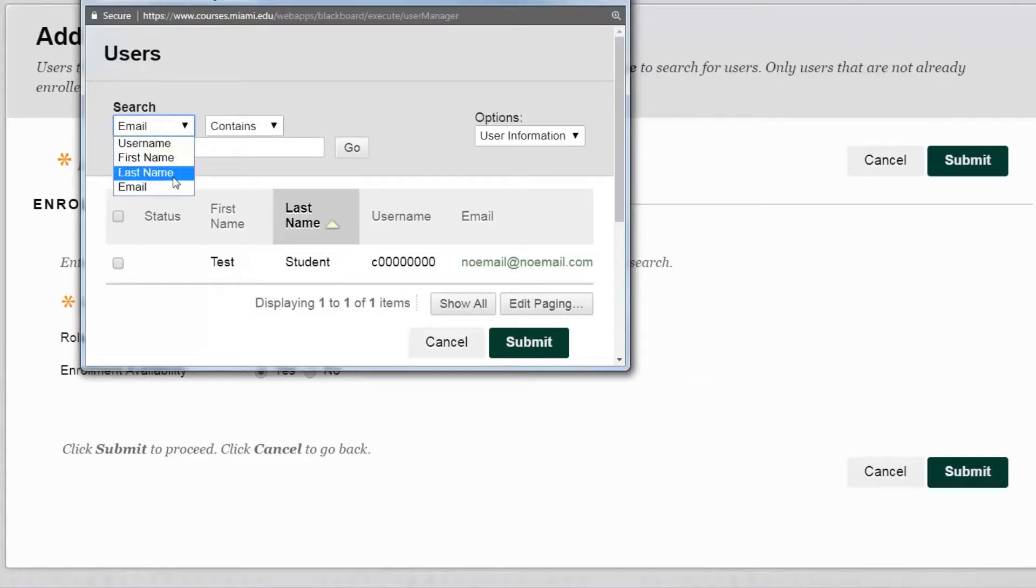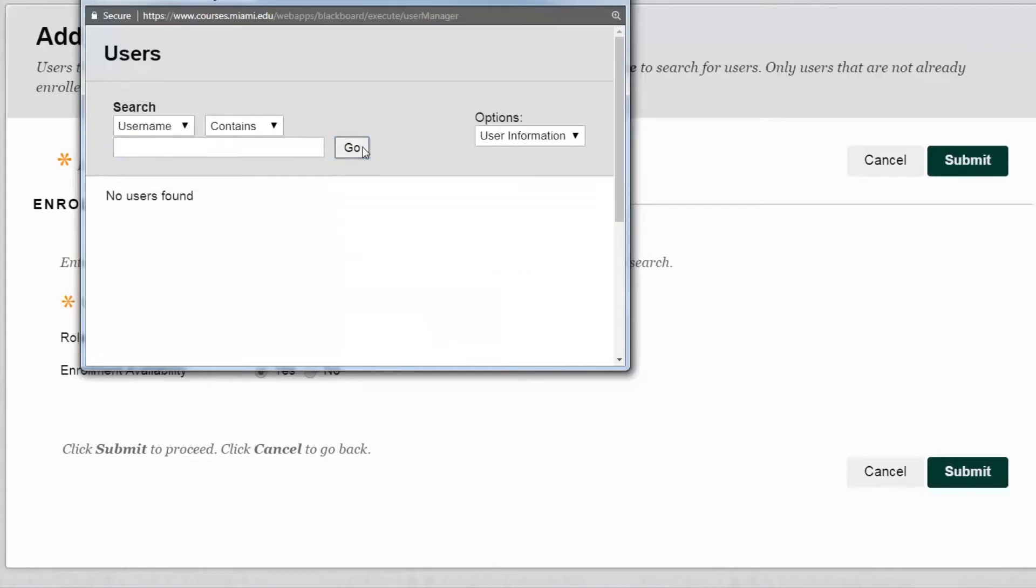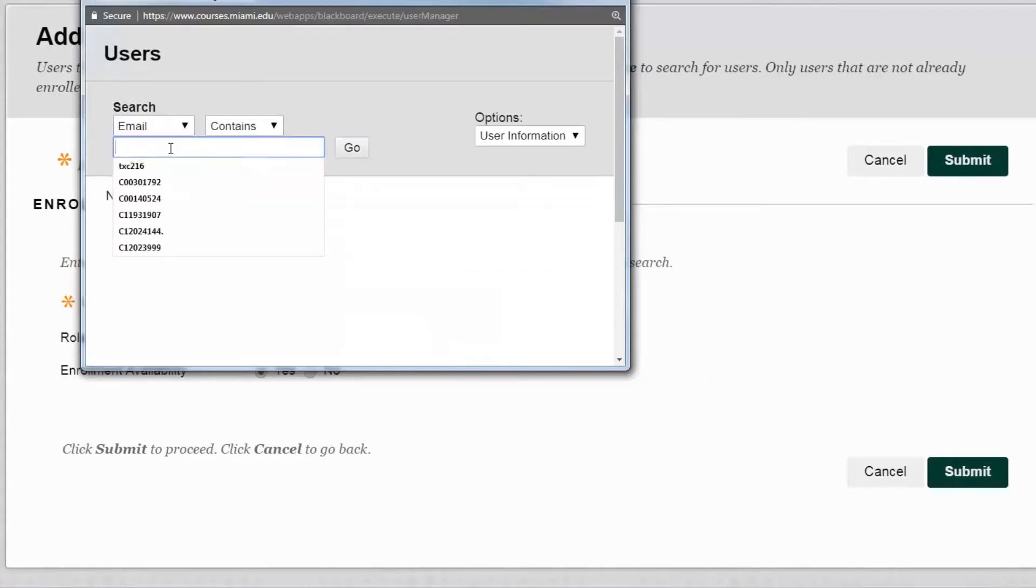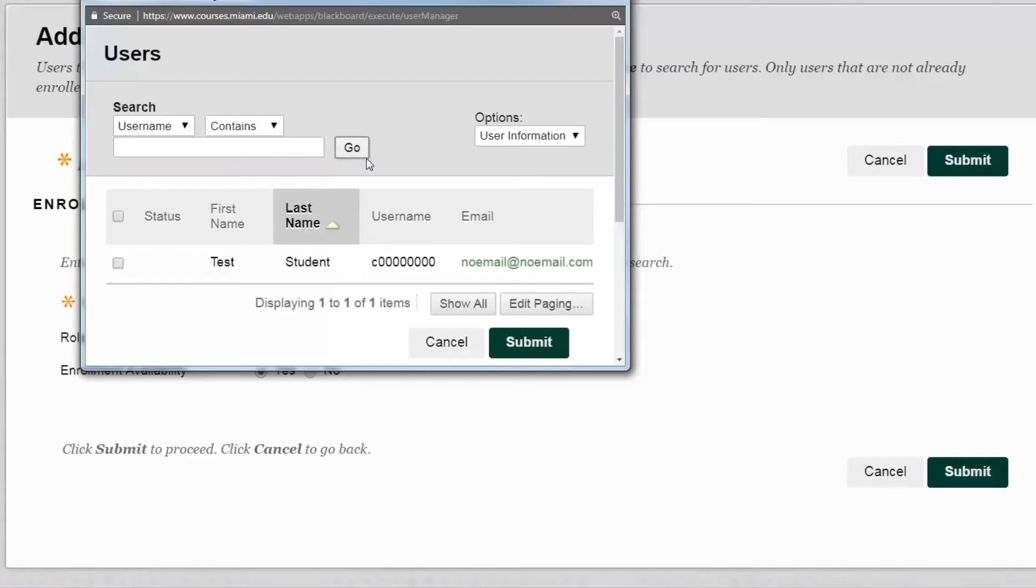Keep in mind first and last name work as well, but typically more direct would be the email or the actual username. In this case we could say email at noemail.com and we press the Go button. And then we see that our user account appears.